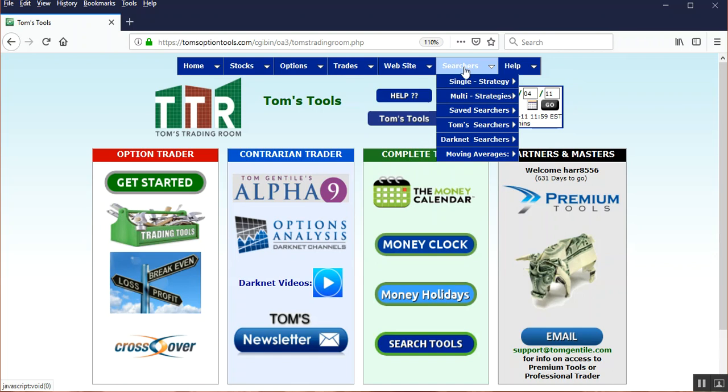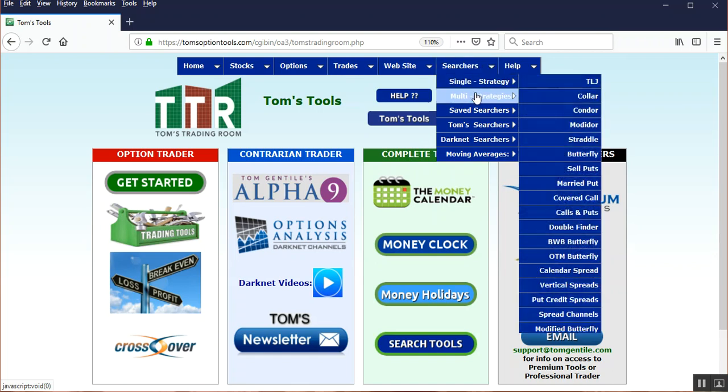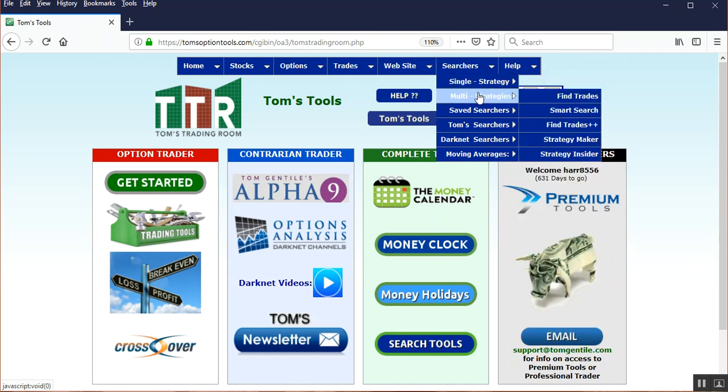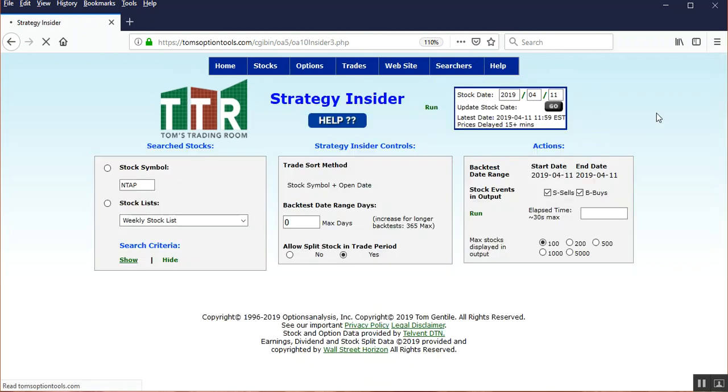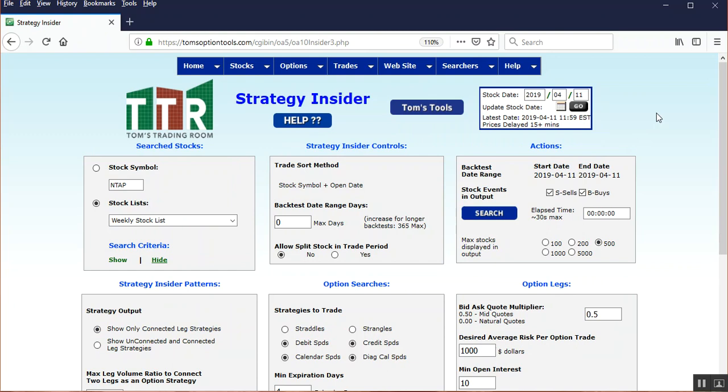What you're going to do is hover over Searchers, hover over Multi Strategies, and then left-click on Strategy Insider. Now what the Strategy Insider is designed to do is to accomplish a couple of things. First, it's going to search for an unusually high amount of options activity for the day and unusually high amount of options activity compared to its open interest.